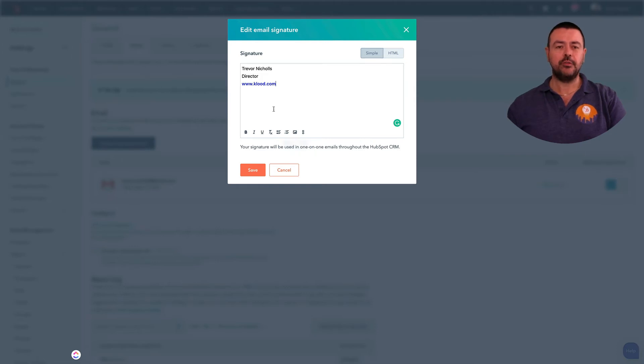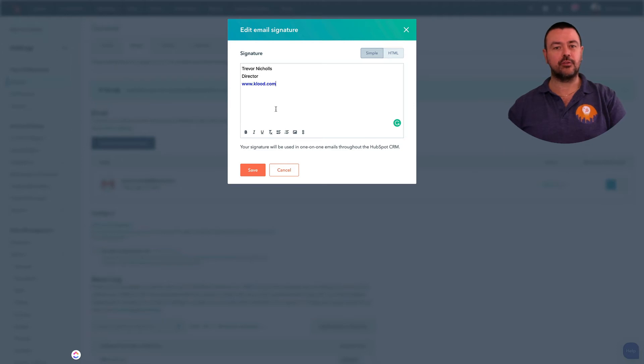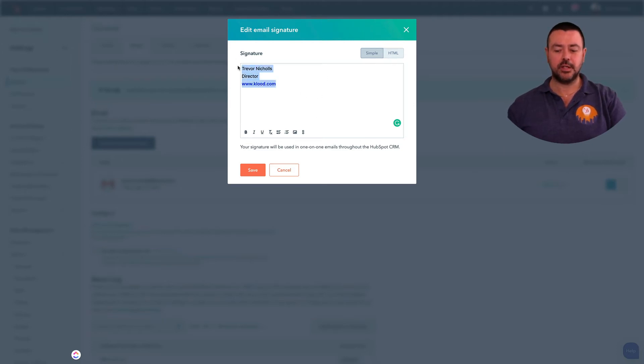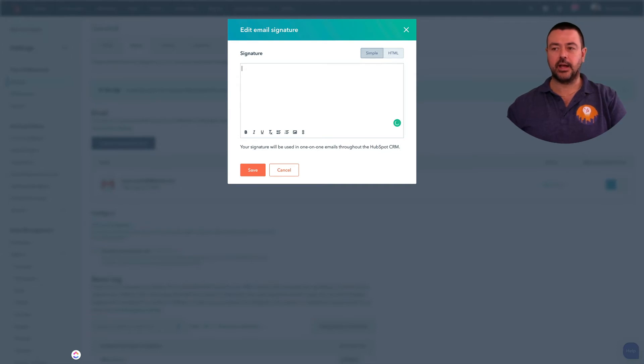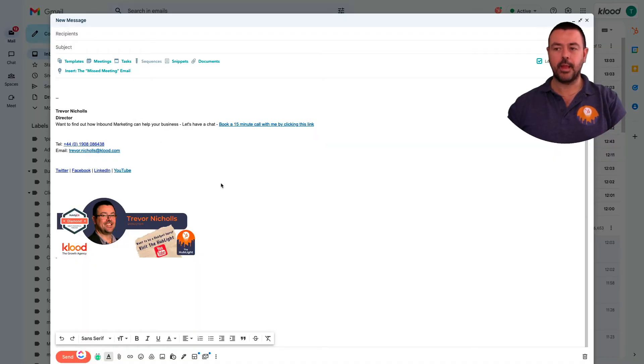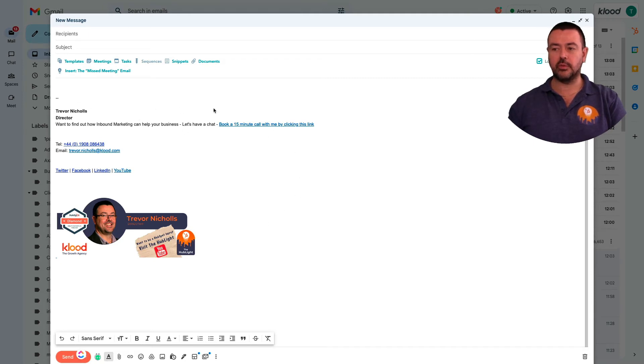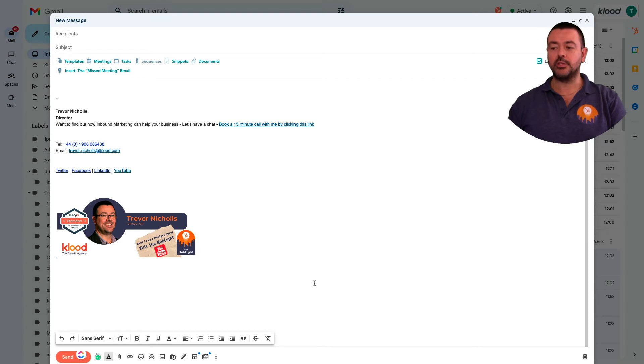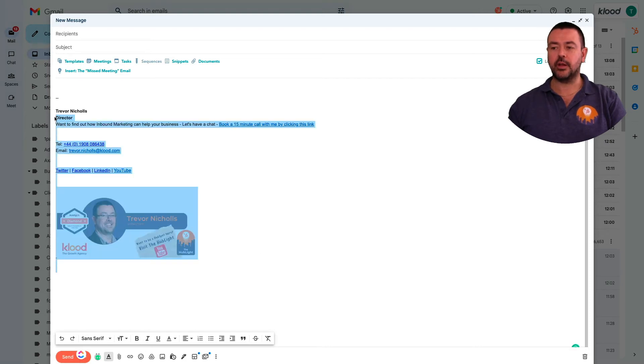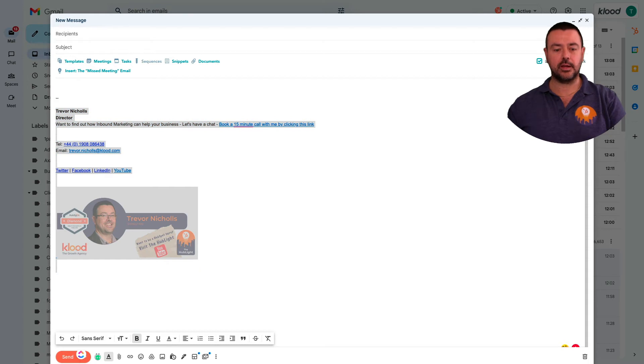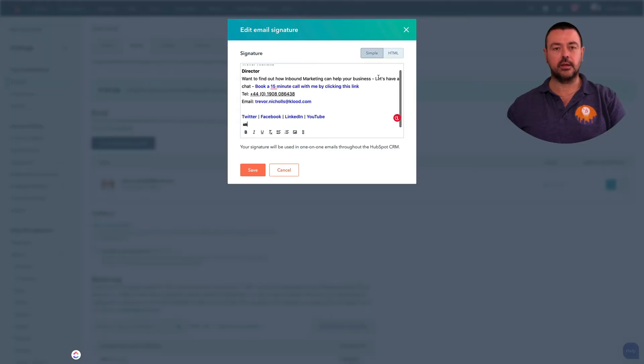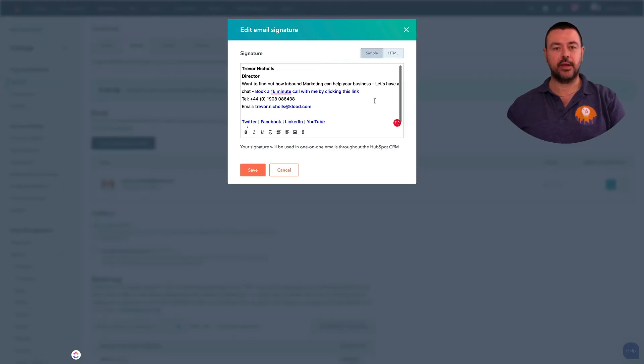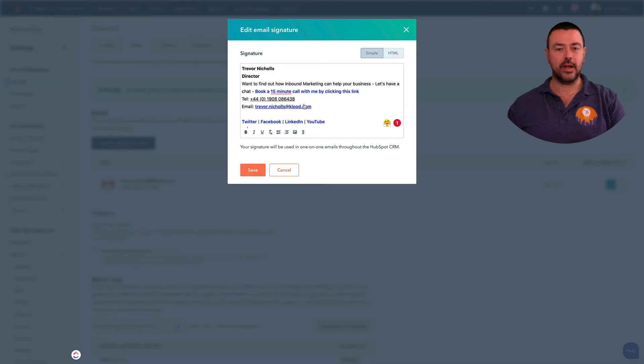But if you've already got a signature that you've already done this work, you've already done the format and layout, you don't really want to be doing that all again. So I'm just going to delete that and I'm going to go over to my Gmail. And in Gmail you can see that I've got my signature already formatted. So I'm simply going to cut and paste here, and I'm going to copy that and then paste it into there, and you can see now all the links are already there.